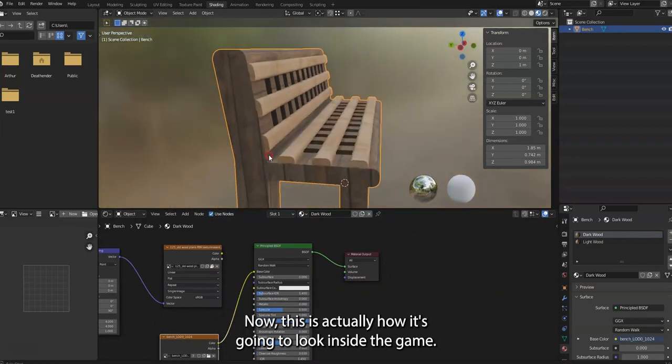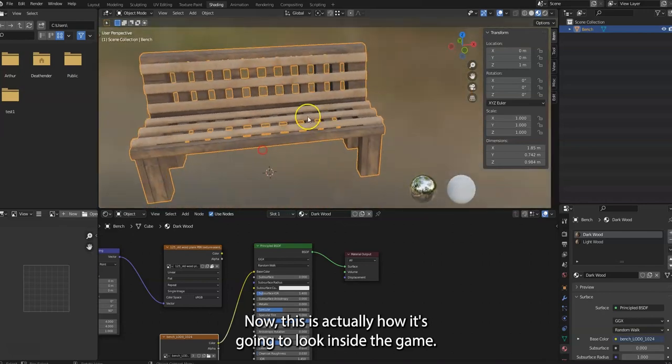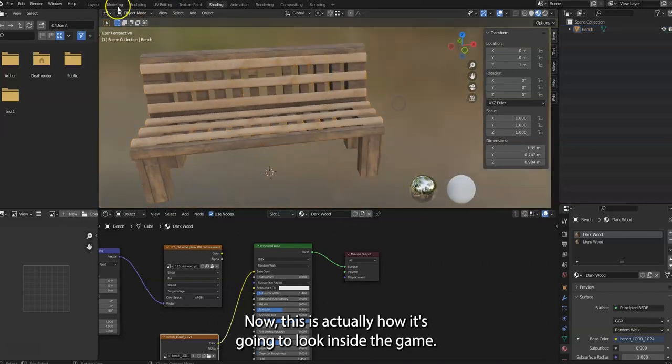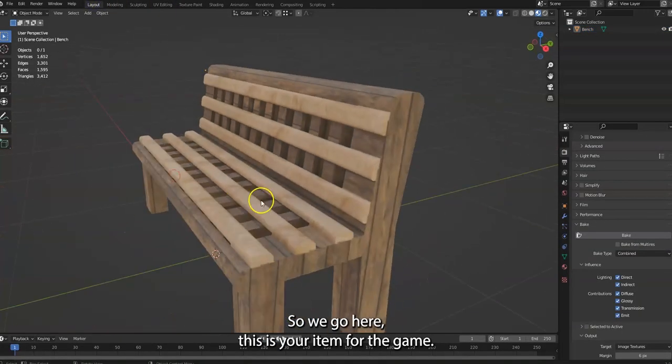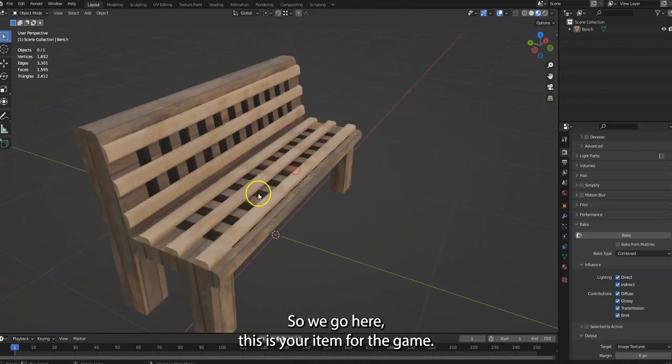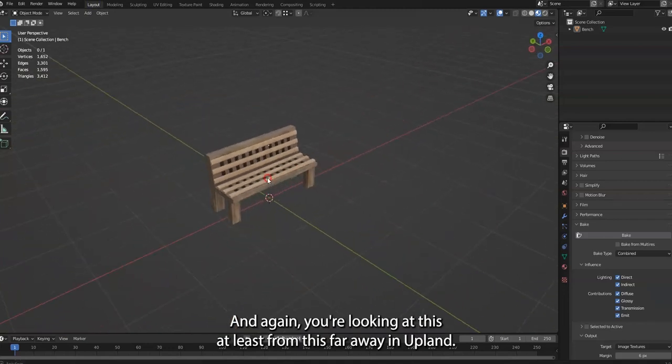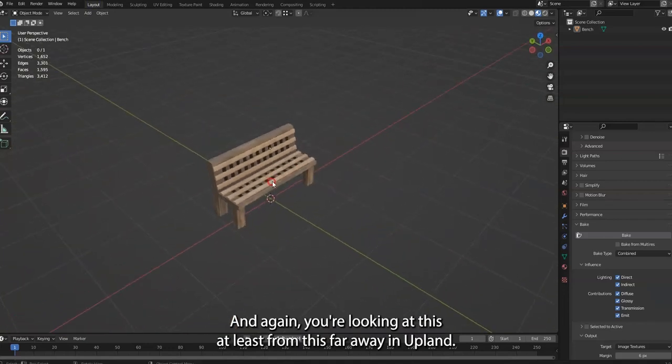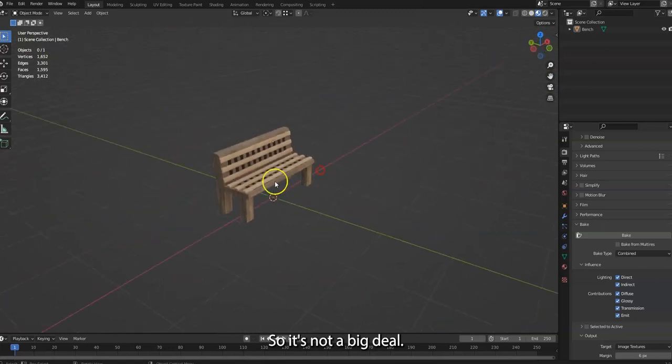There. Now this is actually how it's going to look inside the game. So we go here, this is your item for the game. And again, you're looking at this at least from this far away in Upland, so it's not a big deal.